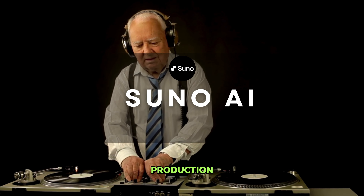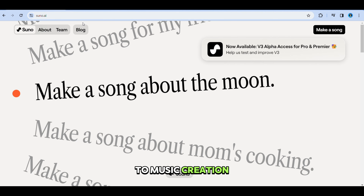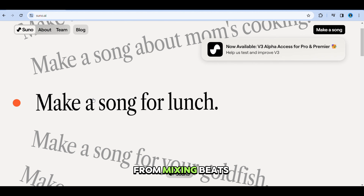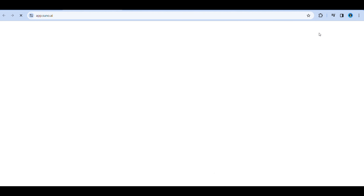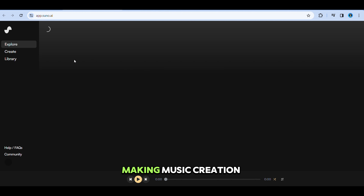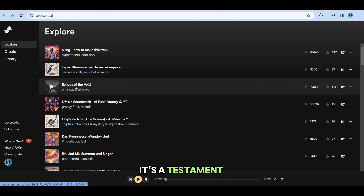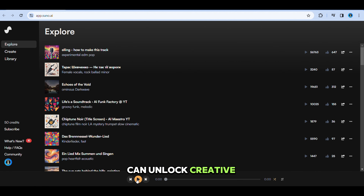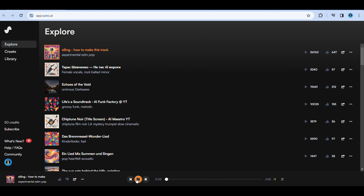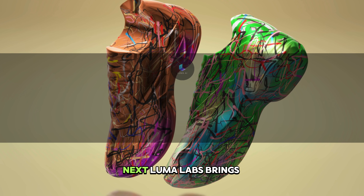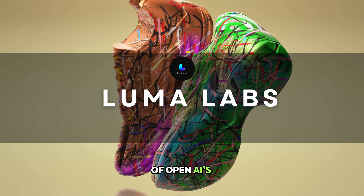We now step into the world of music creation with Suno AI, a tool designed to democratize music production. Its user-friendly interface removes the barriers to music creation, enabling anyone with a passion for music, regardless of their technical or musical background, to compose and produce tracks. From mixing beats to creating melodies, Suno AI simplifies the process, making music creation an accessible, enjoyable, and deeply personal experience. It's a testament to how AI can unlock creative potential in new and exciting ways. If you've ever dreamed about making your own music, this is your chance.